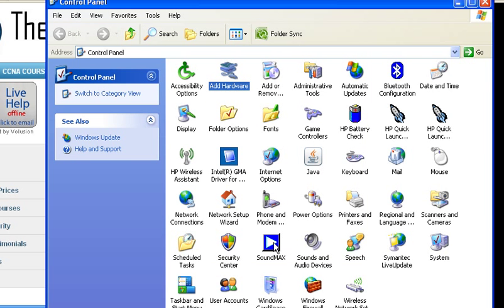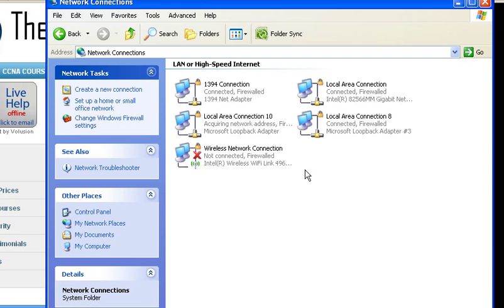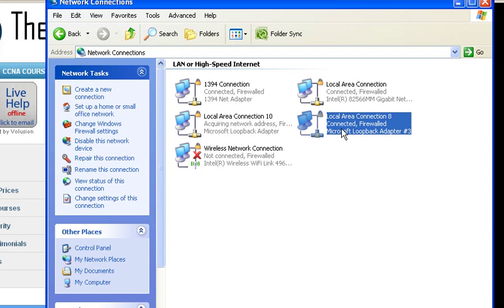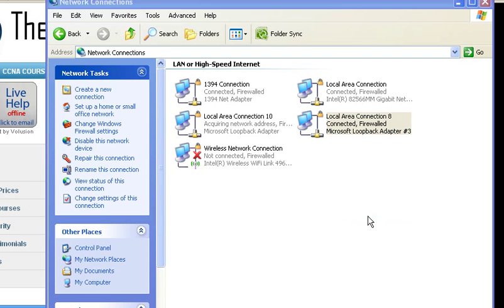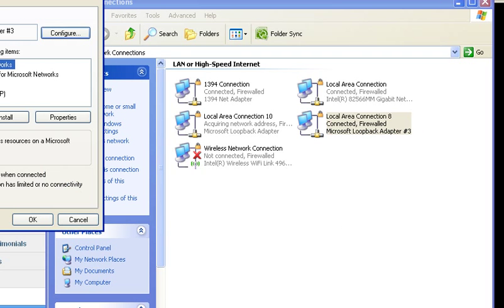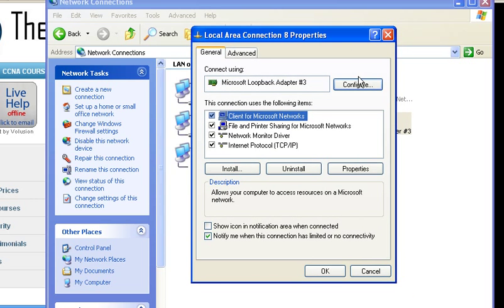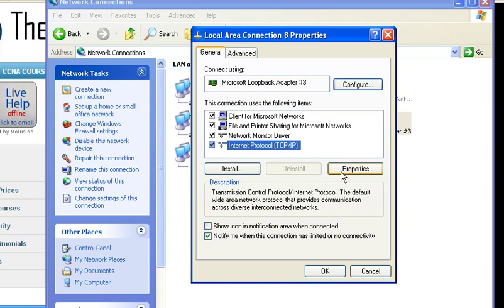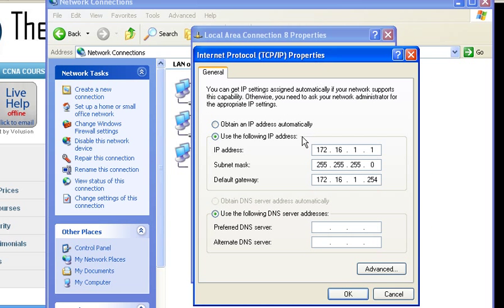Once you click finish you should be able to go to your network connections and see the loopback adapter. This loopback adapter acts exactly the same way as a physical network card, it's just a logical network card. I can configure it with an IP address which I've already done, 172.16.1.1, a Class C address.